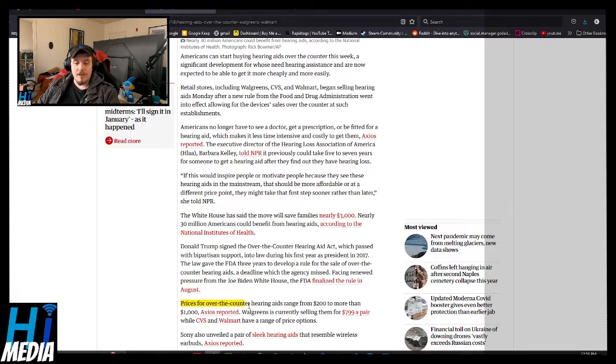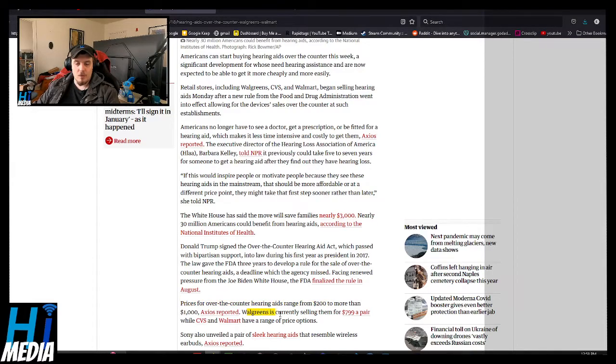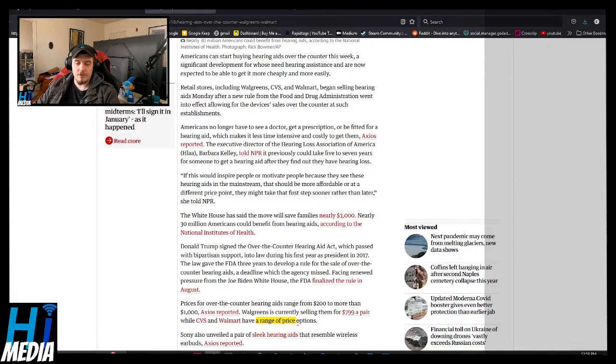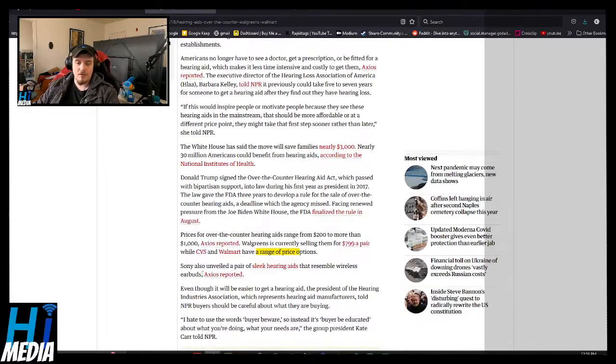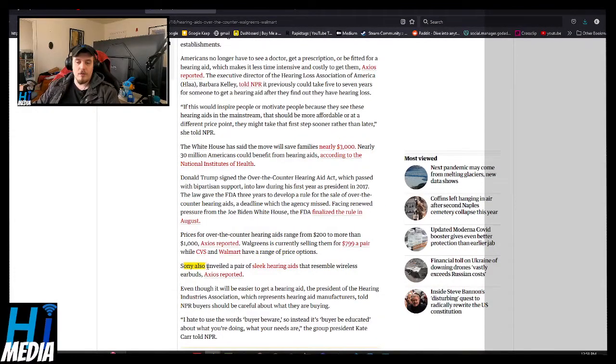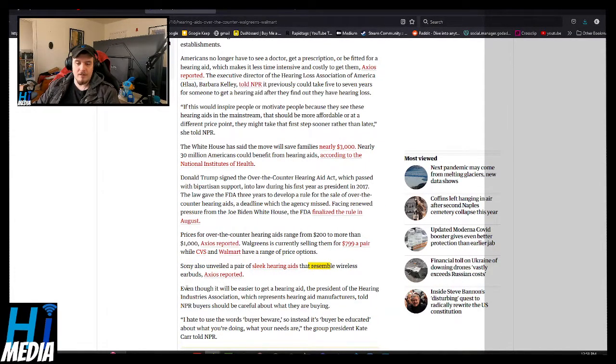Prices for over-the-counter hearing aids range from $200 to more than a grand. Walgreens is selling them for $800 a pair, while CVS and Walmart have a range of options. Sony also unveiled a pair of sleek hearing aids that resemble wireless earbuds.